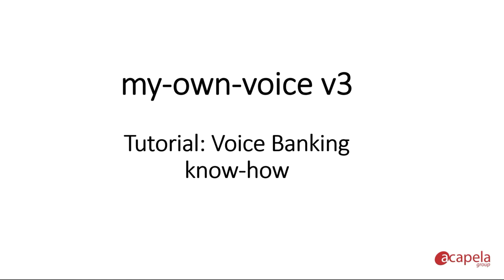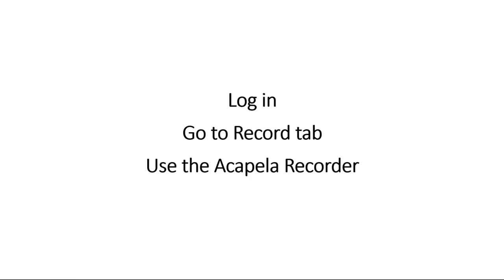First you need a my own voice account. If you do not have one yet, please refer to the tutorial called start now. Go to the my own voice website, log in, go to the recorder tab section.